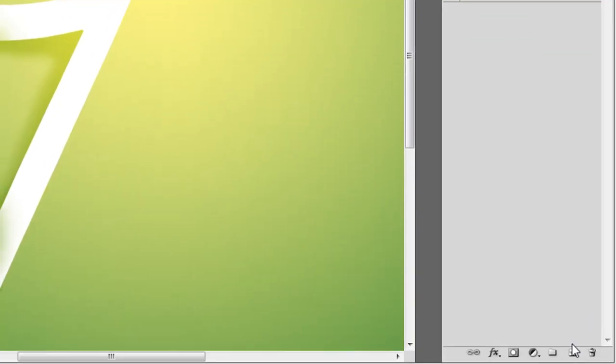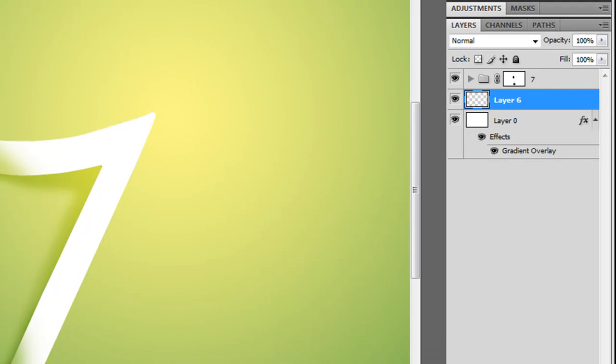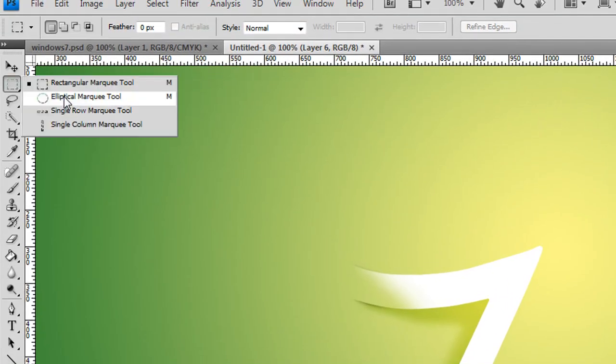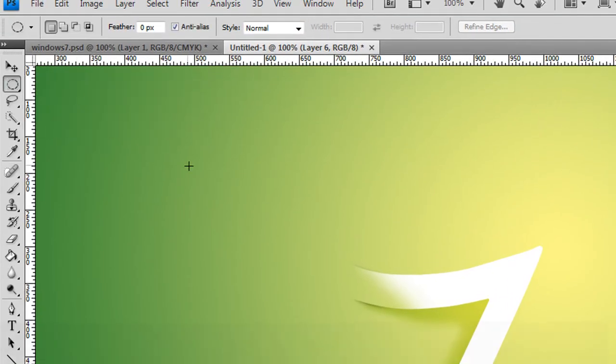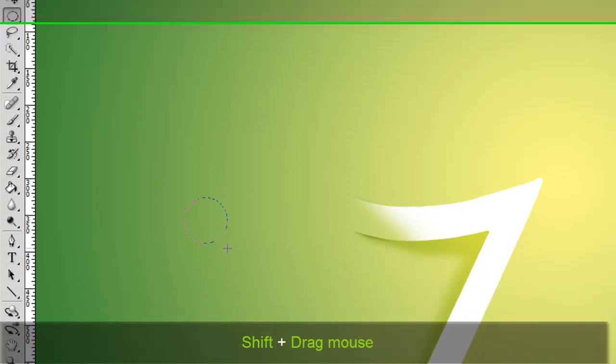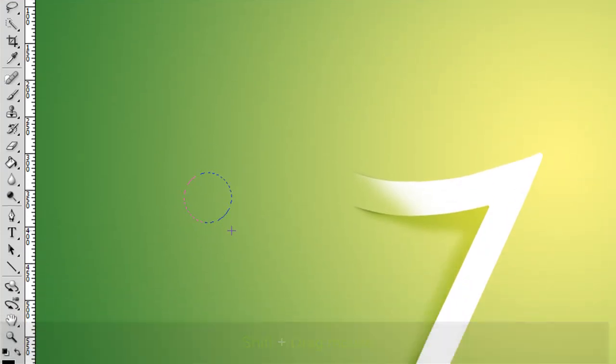We'll just avoid that. Create a new layer. Just get the marquee tool, roughly the circle, we'll get the ellipse tool. Roughly make a, holding shift, roughly make a round circle, about that size, depending on whatever.